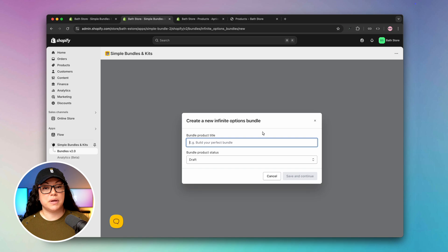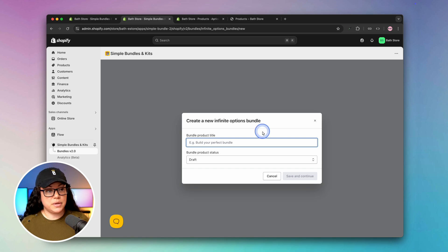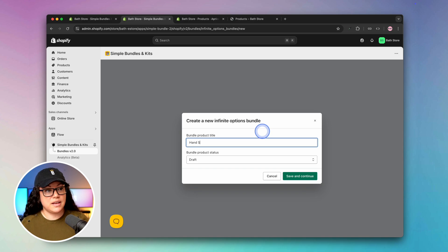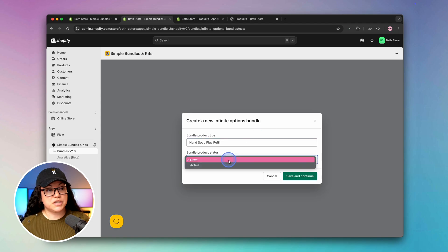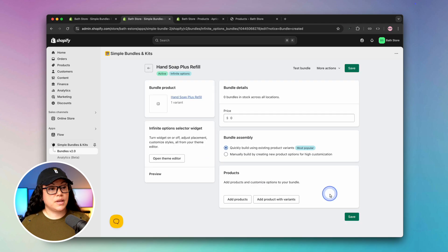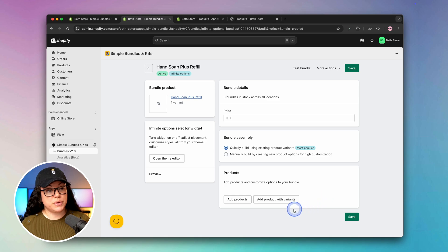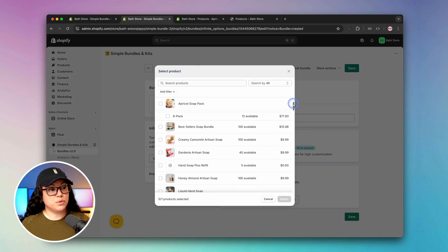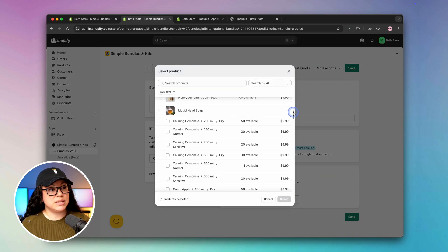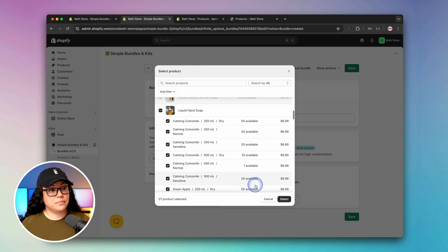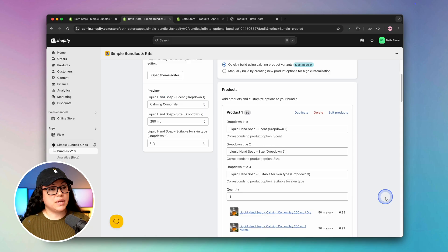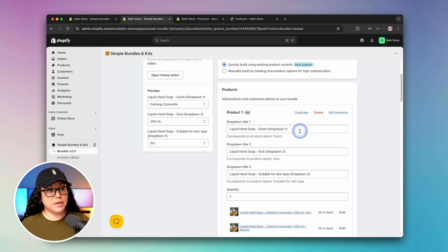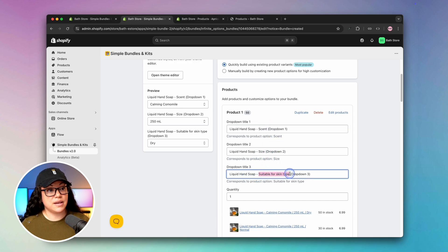This time we're going to create a bundle that is made up of a liquid hand soap and a refill to go along with it. We won't be overly creative, I'm just going to call it hand soap plus refill. Then I'll change the status to active and hit save and continue. The first thing I'm going to do here is add product with variants. If we scroll down here, we can see the liquid hand soap, which I'm going to select, and I'm going to carry over all of the different variants. I'll just hit the select button, and now when someone goes to purchase this bundle, they'll be able to select the scent, the size, and the skin type for the hand soap.